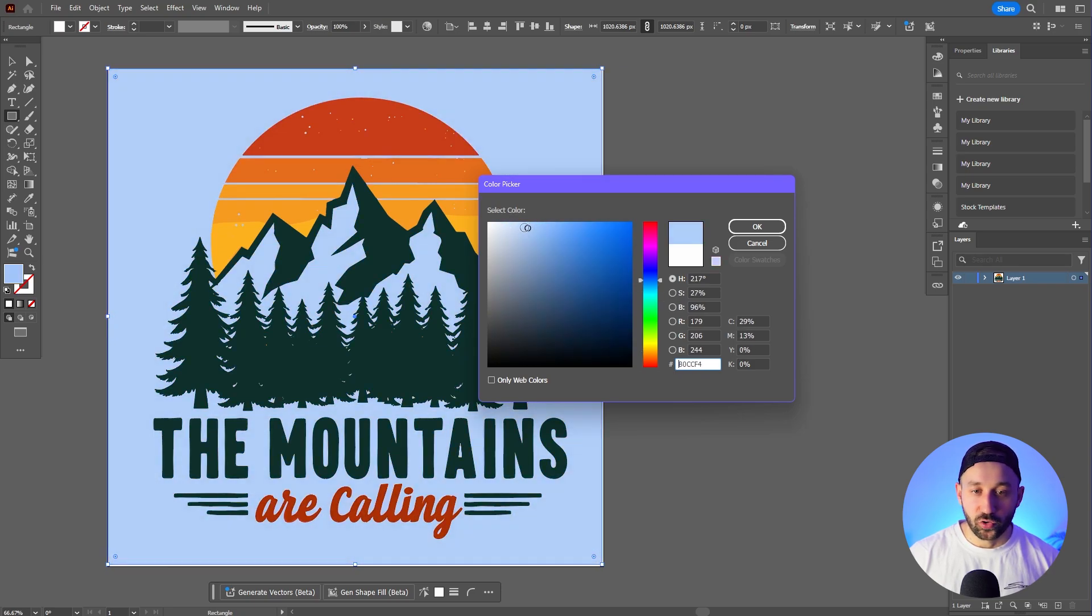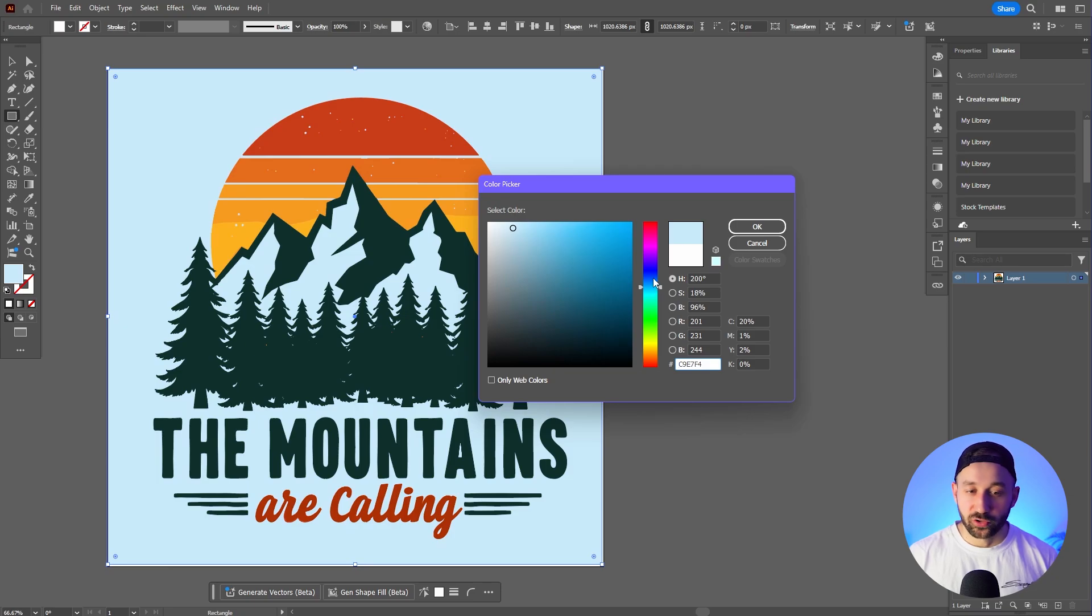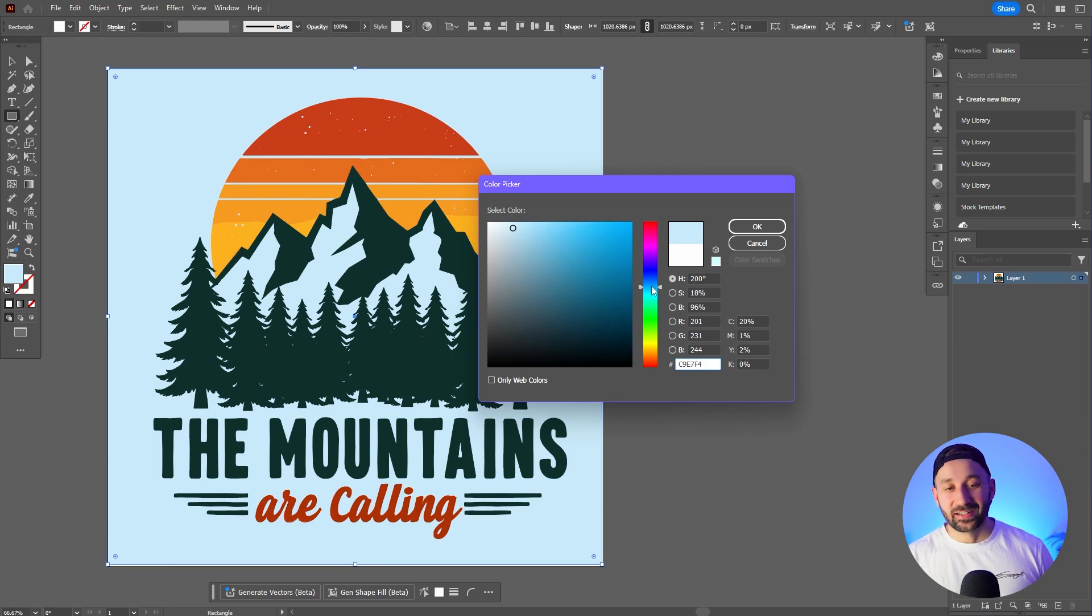So just to quickly show you, this now works really well on light t-shirt designs.